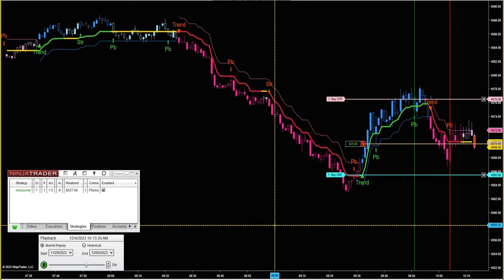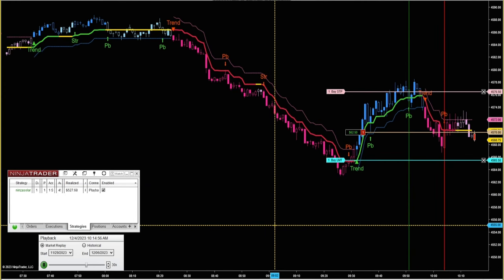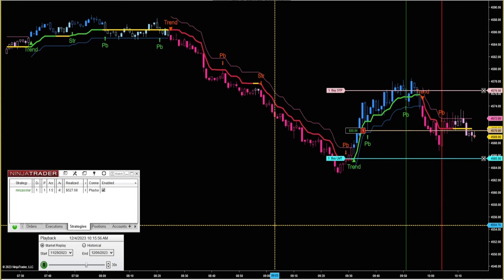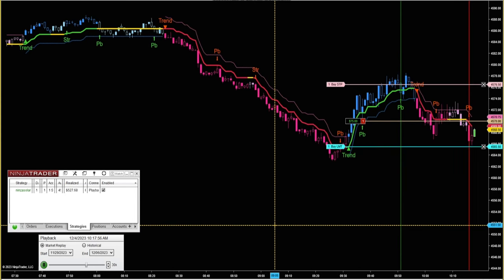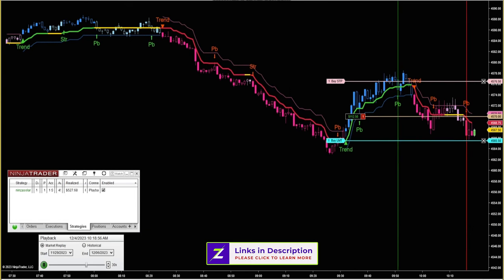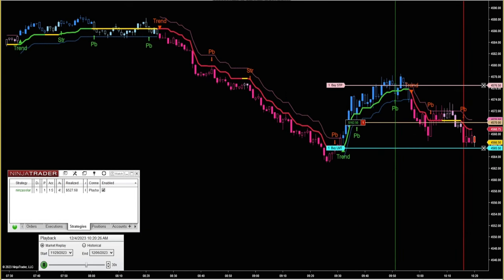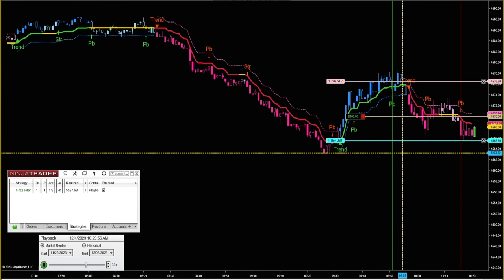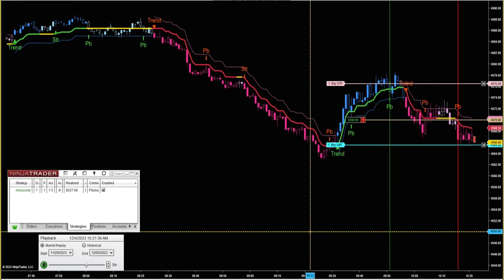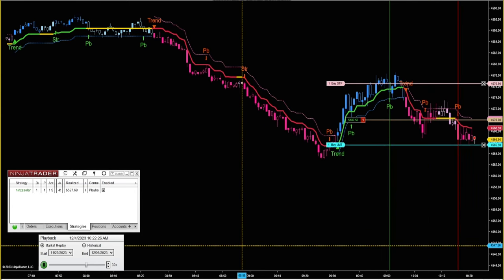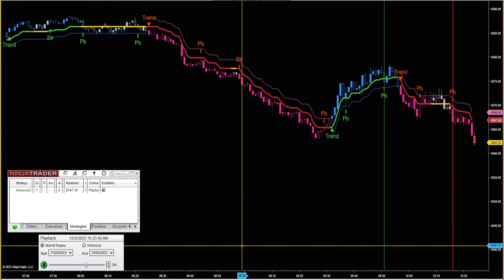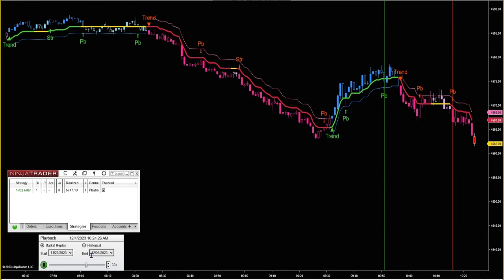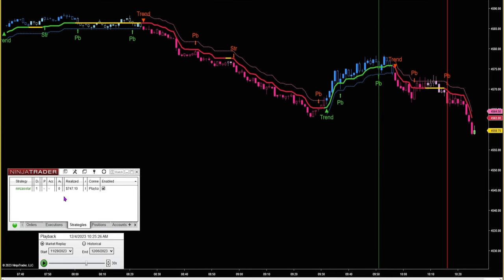It's almost 10:20, so this will most likely be the last trade. If I was trading this manually, I'm sure I would have closed it out by now. One-ticked us several times there. All right. So it's after 10:20, up seven hundred and forty-seven dollars trading one contract on the ES.